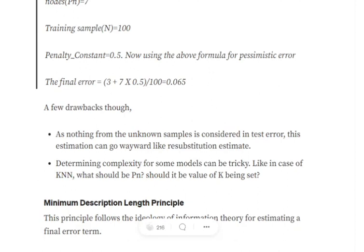A few drawbacks of the pessimist error estimate: since nothing from unknown samples has been seen, it can again go wayward. Also, as there is no separate validation data set, determining complexity for some models can be very tricky. For example, in k-NN, what should the penalty constant be? In neural networks you use total nodes or hidden layers; in decision trees you use total depth — but for k-NN, what should k be? These are open questions that may create problems depending on the model.